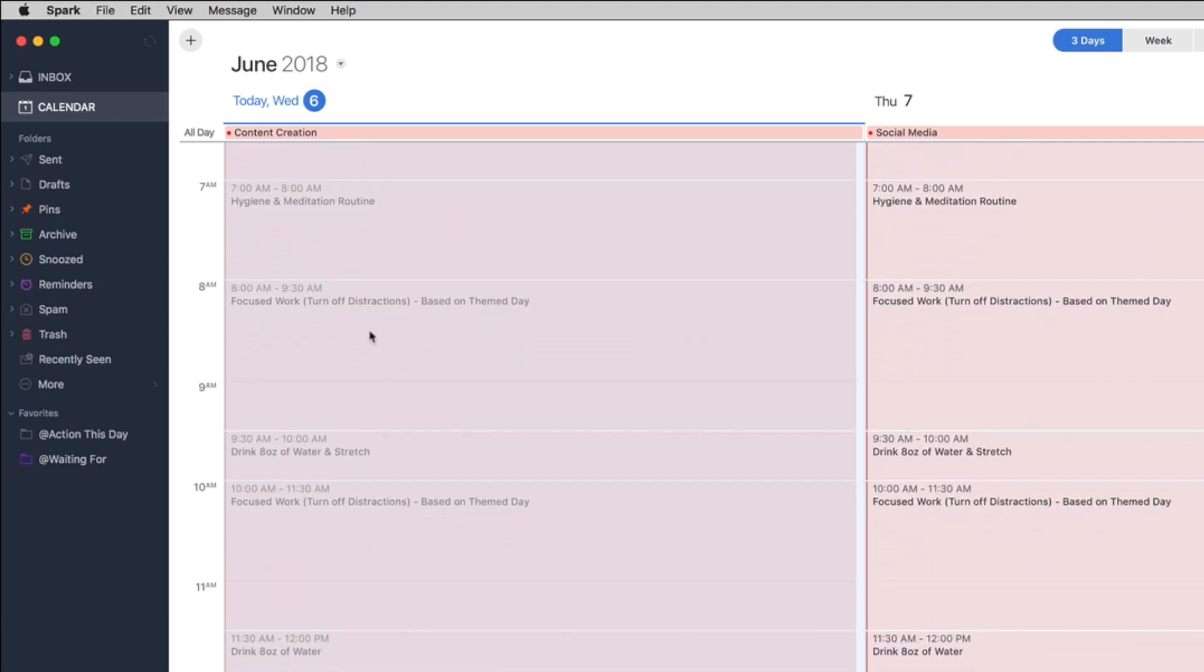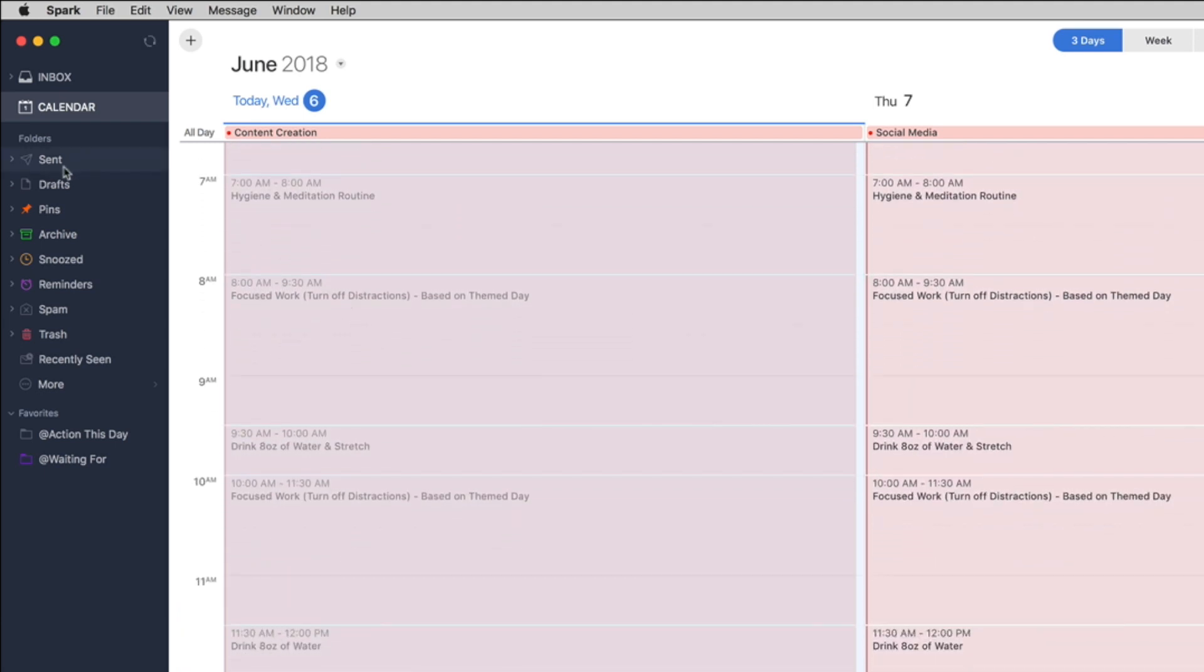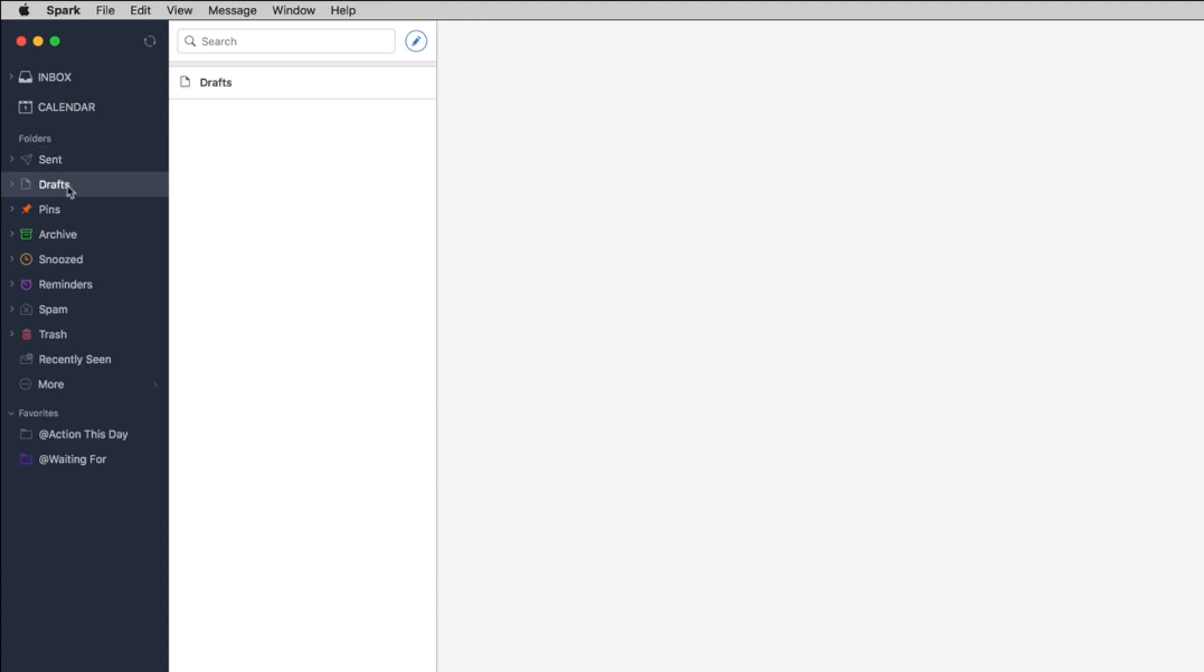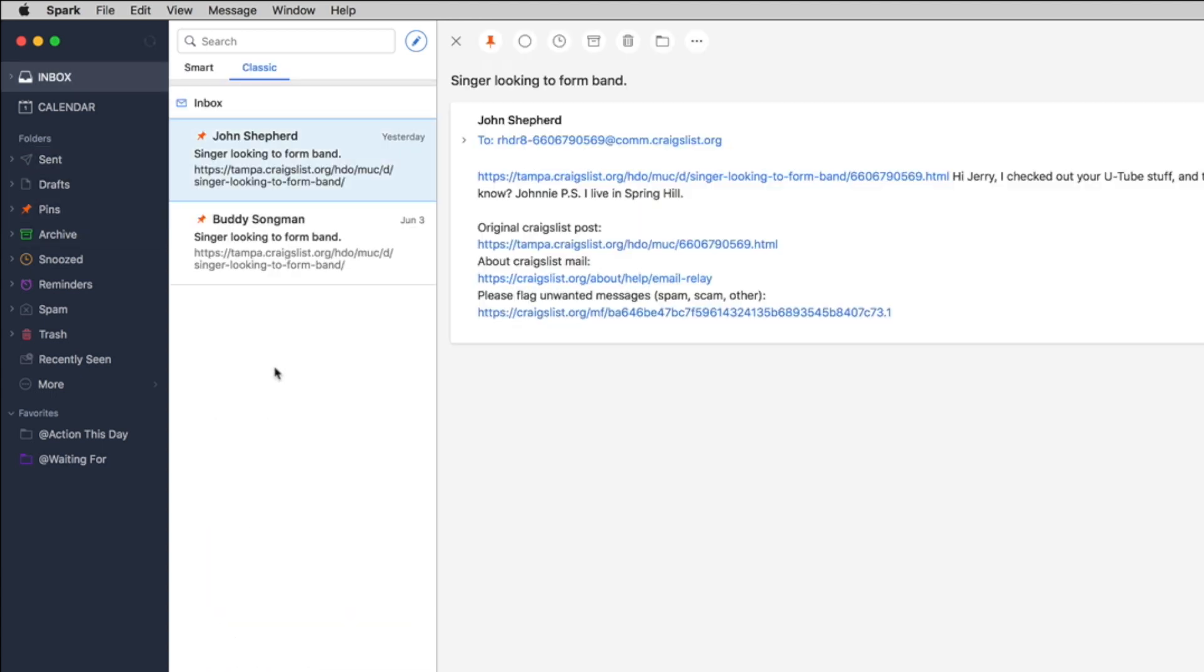And of course you have your customary sent folders, your drafts, your pins. So as you see here I have some things pinned here. When I have a long list of items in here and maybe I want to get to this later I can always pin one of those emails to the top so I know to handle it later.